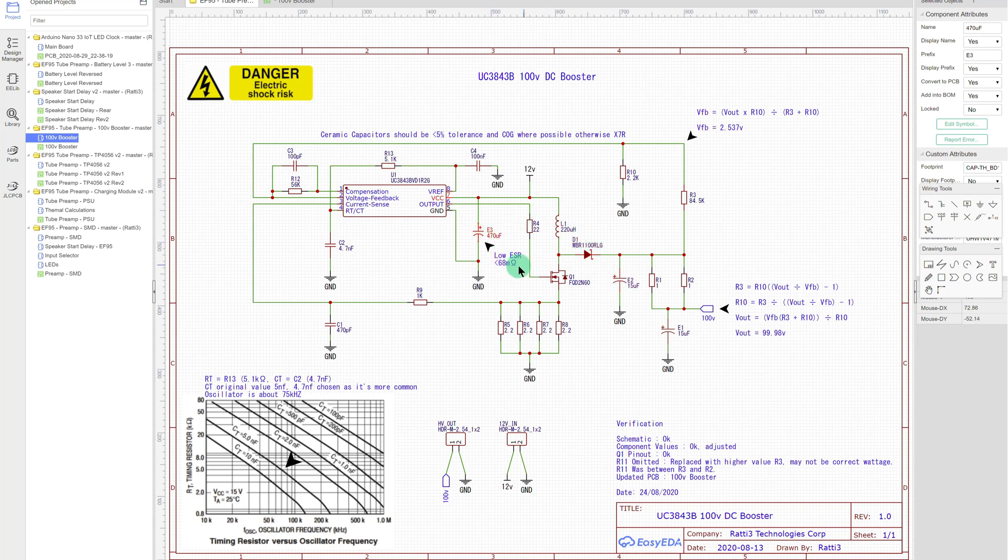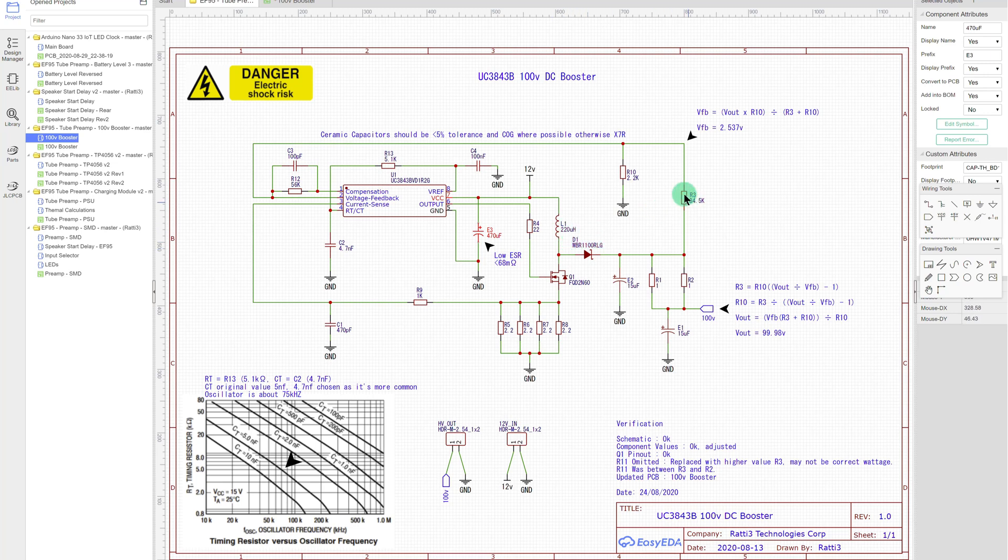This capacitor here, as I mentioned before, needs to be low ESR. And then we've got the voltage divider, so this is for the feedback. This is what determines the output voltage.